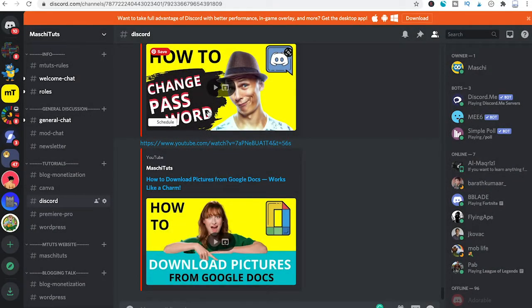Welcome to Mushytuts. Here's how to see Discord audit logs on a PC or Mac.